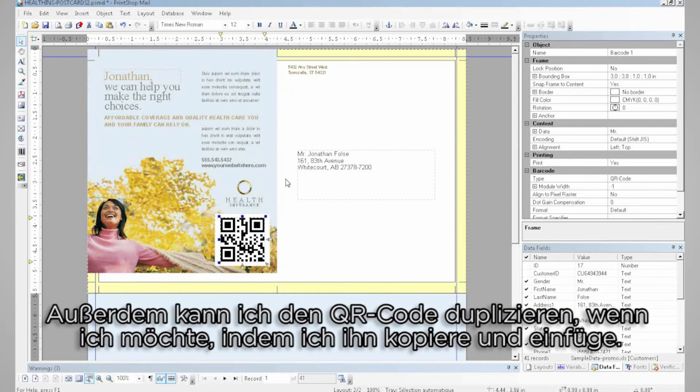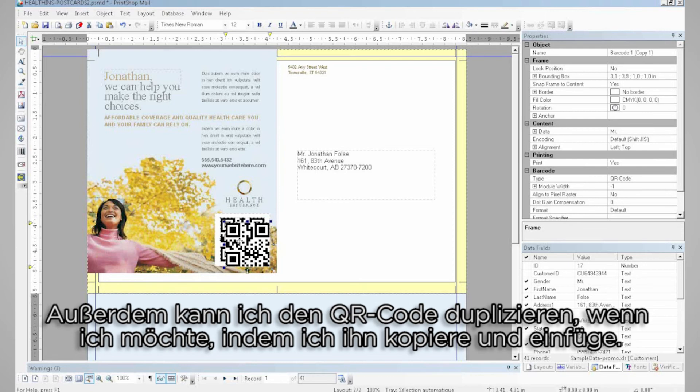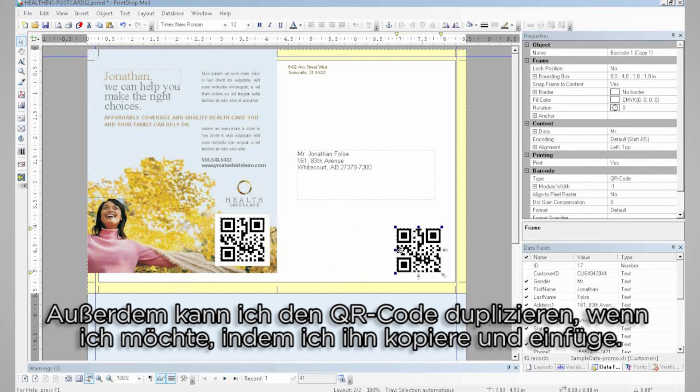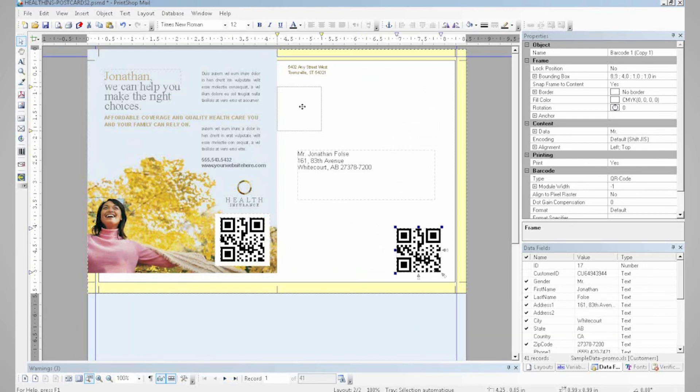I can also easily duplicate my QR code, if that's something I wanted to do, by copy and pasting it.